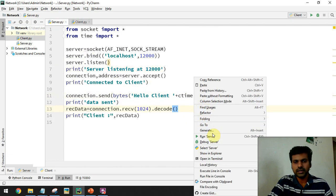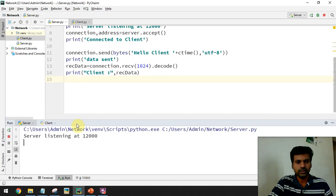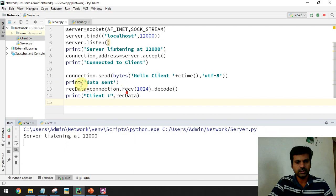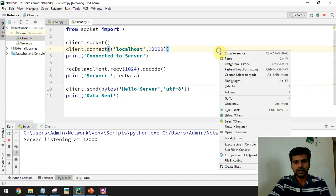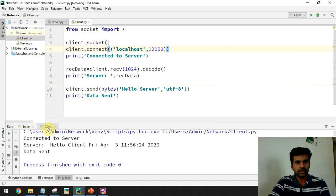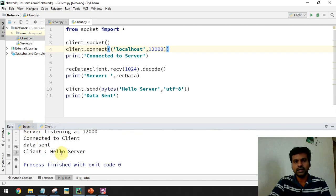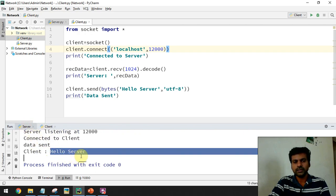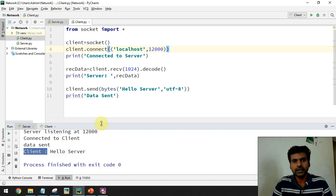Let's check the output: first run the server — listening at port 12000 — then run the client. We can see the message from the client side, and in the client side we're getting the message from the server. In the server side the 'hello server' message is coming from the client side. Like this we can make a two-way chat application.